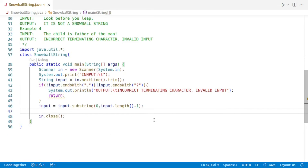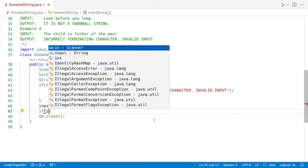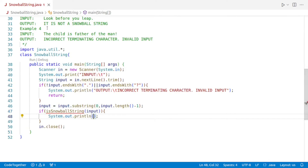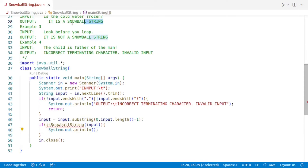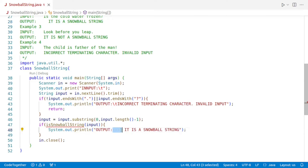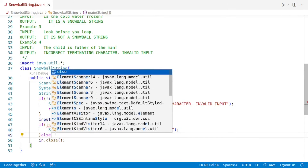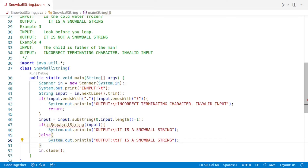Now we'll make a function to check whether it is a snowball string or not. We'll call it isSnowballString and pass our input. If it returns true, we'll say system dot out dot println 'It is a snowball string.' Otherwise in the else part, we'll say 'It is not a snowball string.' Then we press Control Shift I to reformat the code.